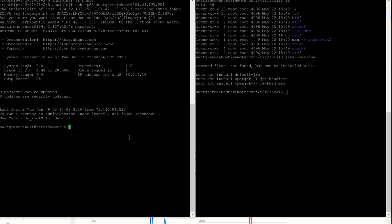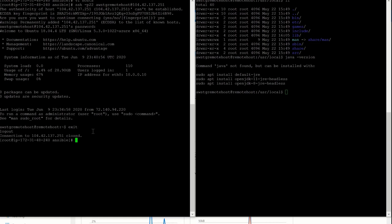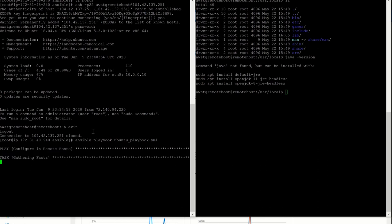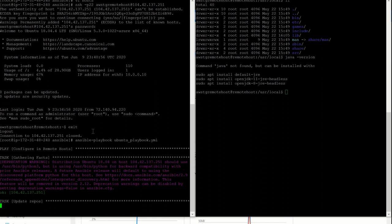Now let's give it a try once more to run our playbook. We have to do exit first — we are back to our Ansible system. Now: ansible-playbook, playbook name, and Enter. Our playbook has started executing.